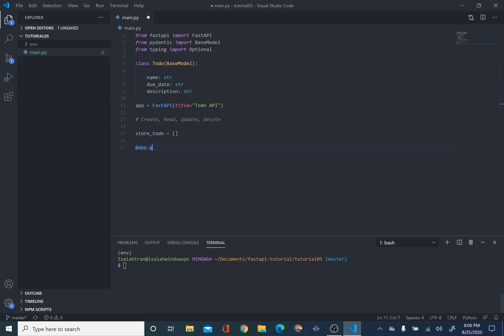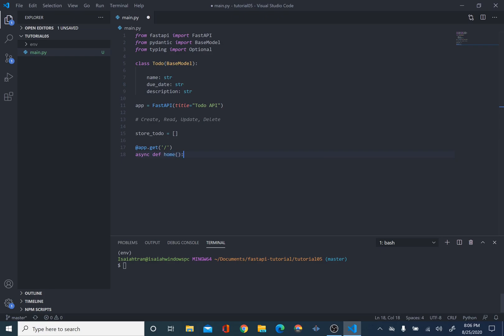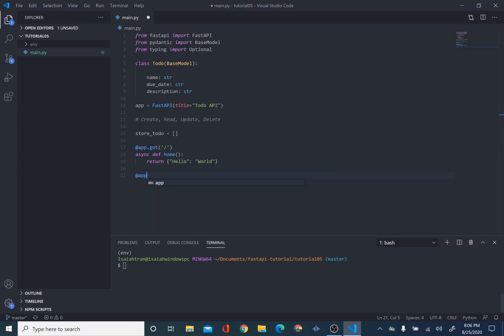So, we'll do @app.get. And we're just going to make a homepage for this. I usually just do this to make a homepage, but you can skip this step if you want. So, I'm just going to say return hello world. So, this is what we're going to actually start with.